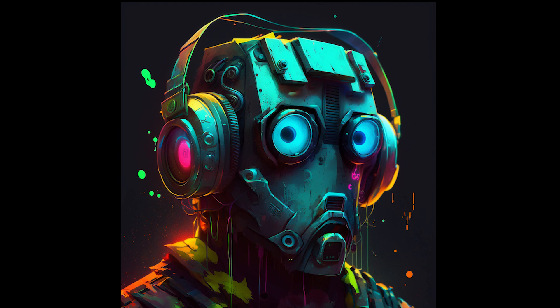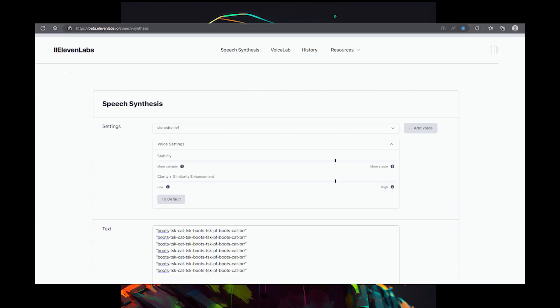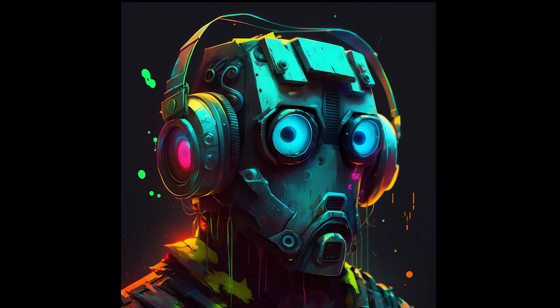For the voice, we are using 11labs.io. It's very, very good, but you do have to pay for a plan in order to create your own voices and simulate other voices. This involves uploading a sample or multiple samples of the voice you're trying to duplicate, and then basically just trying over and over again to get a good take. There are ways to play with the variability of the voice and try to get it to be more emotive.